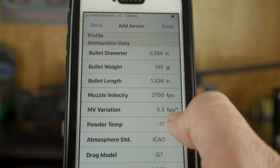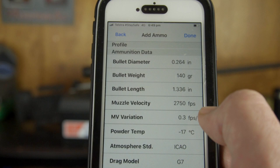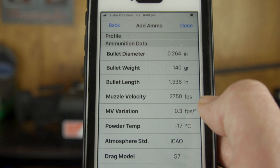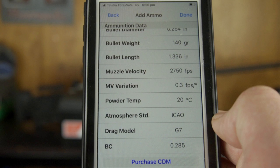There is testing you can do by cooling and warming rounds and checking velocities across a chronograph, but that's a bit involved. For powder temperature, minus 17 degrees Celsius is not right — we're going to set it at 20 degrees Celsius. Now, drag model: you've got a couple of choices — G1 or G7.